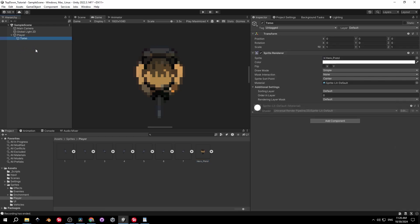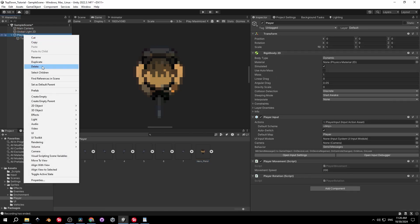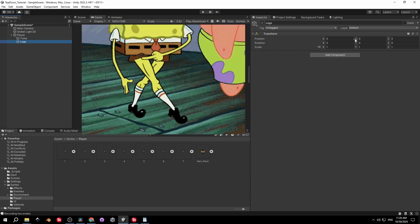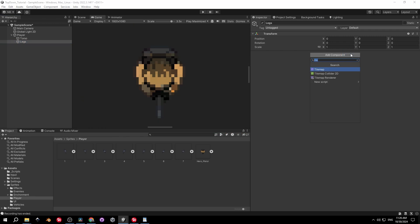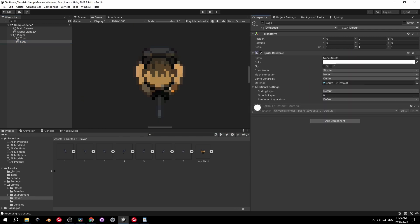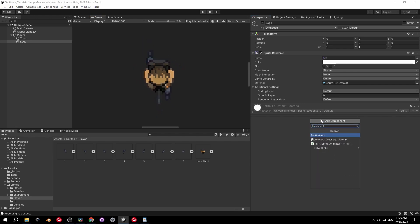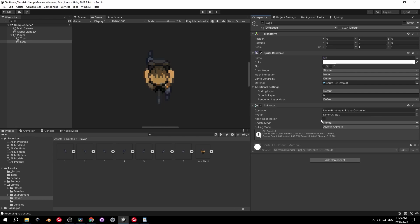We're going to rename the circle game object to Torso, then create another child object of the player called Legs. On the Legs object we'll need a Sprite Renderer — drag the first frame of the walk animation in. Then add an Animator to Legs as well, and we'll come back later to complete the walk animation.